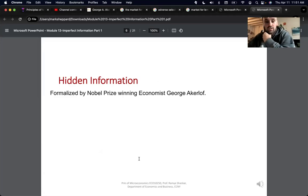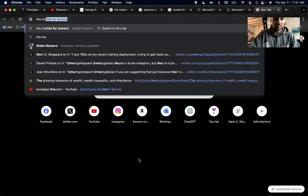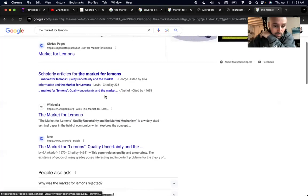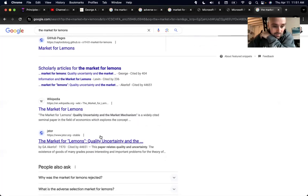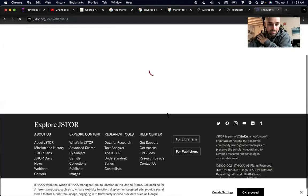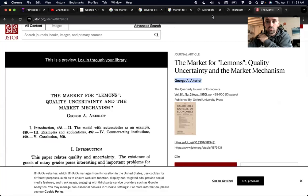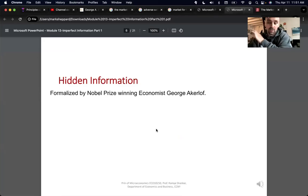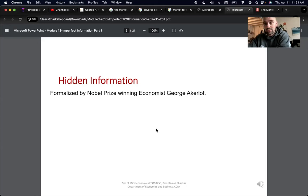The idea of the market for lemons was popularized by George Akerlof in a sole-authored paper from 1970. Akerlof went on to win the Nobel Prize — it was a joint award shared with Michael Spence and Joseph Stiglitz — and they all won on the same topic: asymmetric information and the problems that can arise from it.